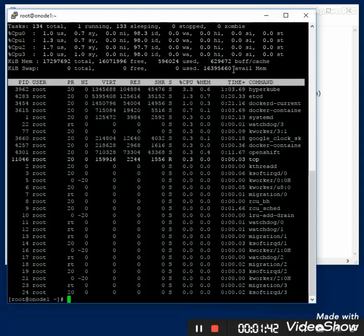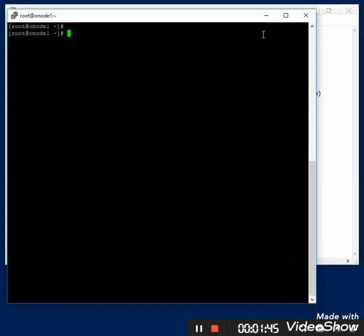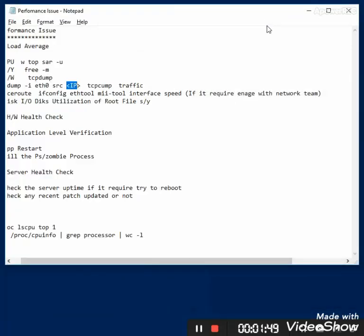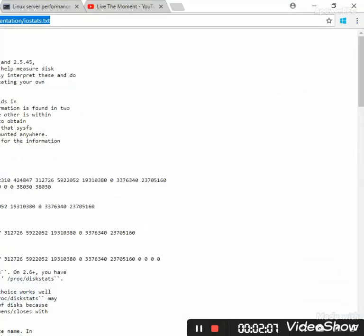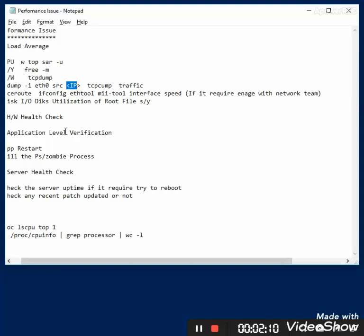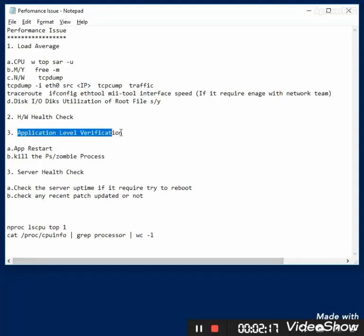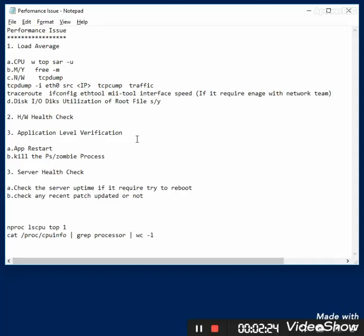For hardware health check, if you have an HP server or Dell server, you can use the respective HP or Dell utility commands to get hardware details. You can also see the UI of ILO — it provides a portal view. If you see any server or application performance issues and have the privilege, you can go ahead and restart the application. Also check for zombie processes.